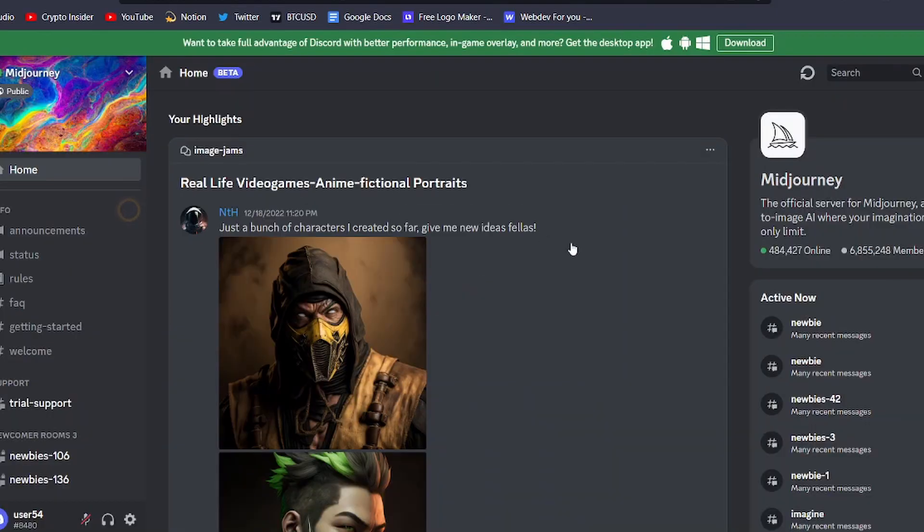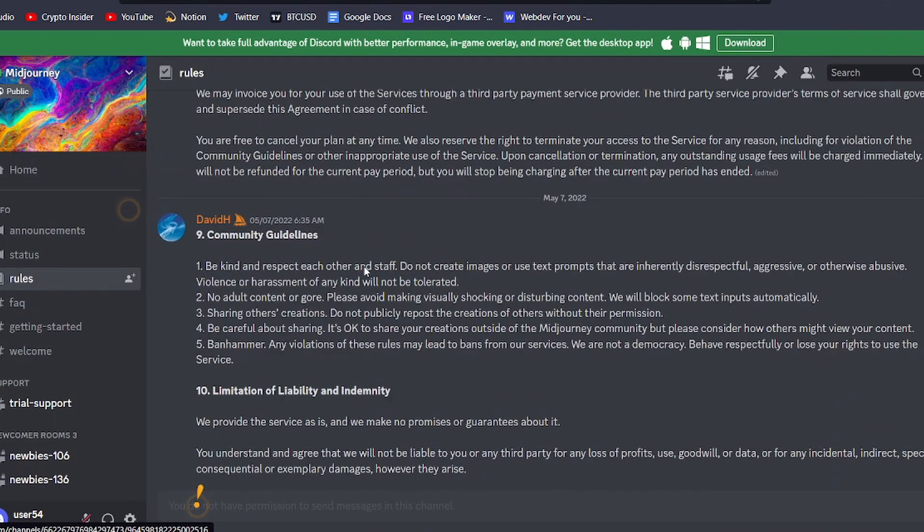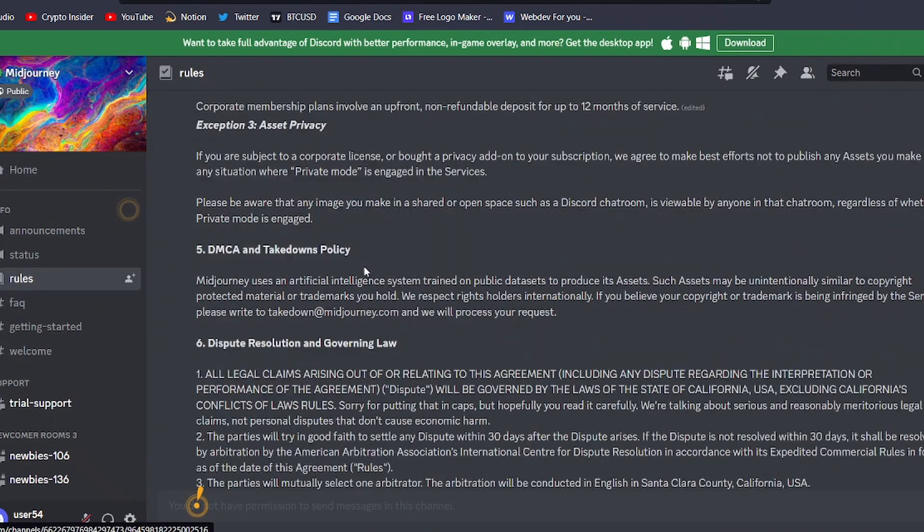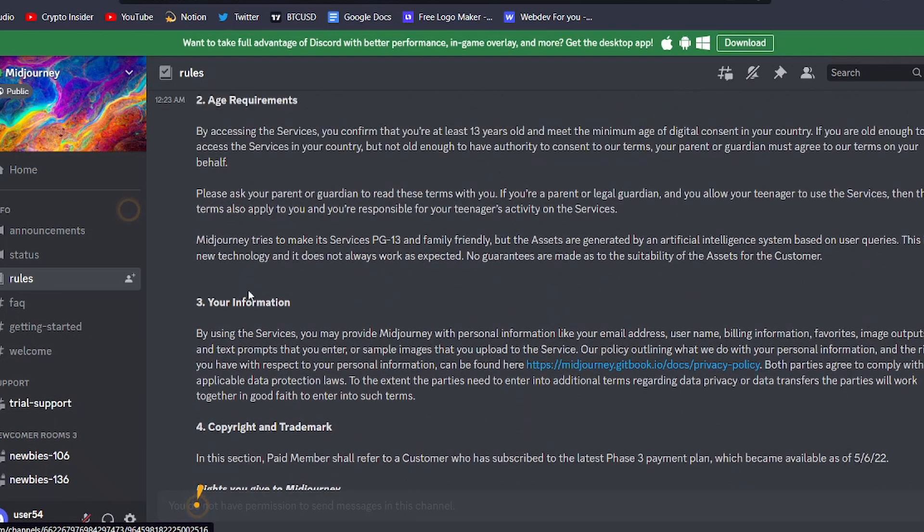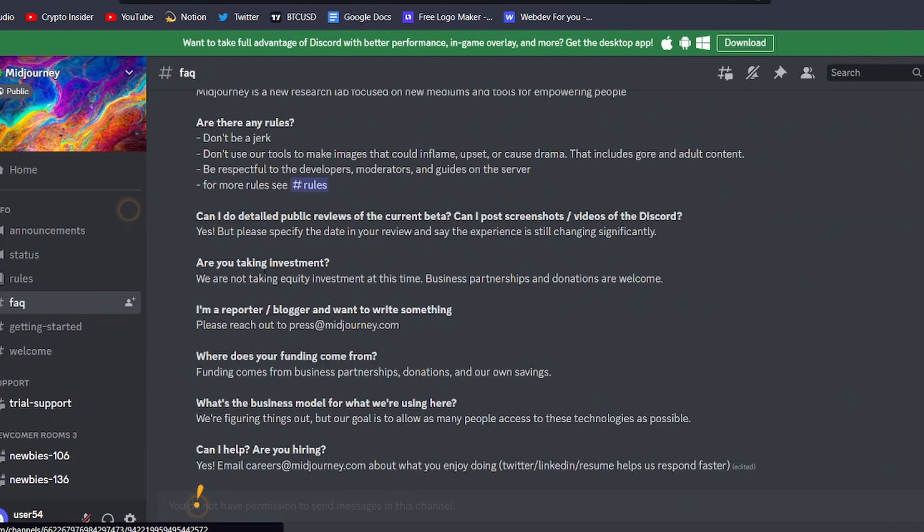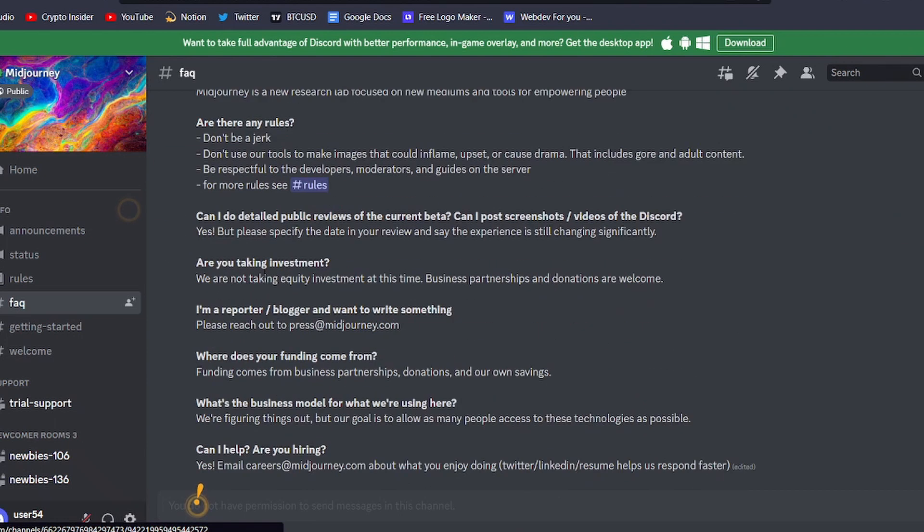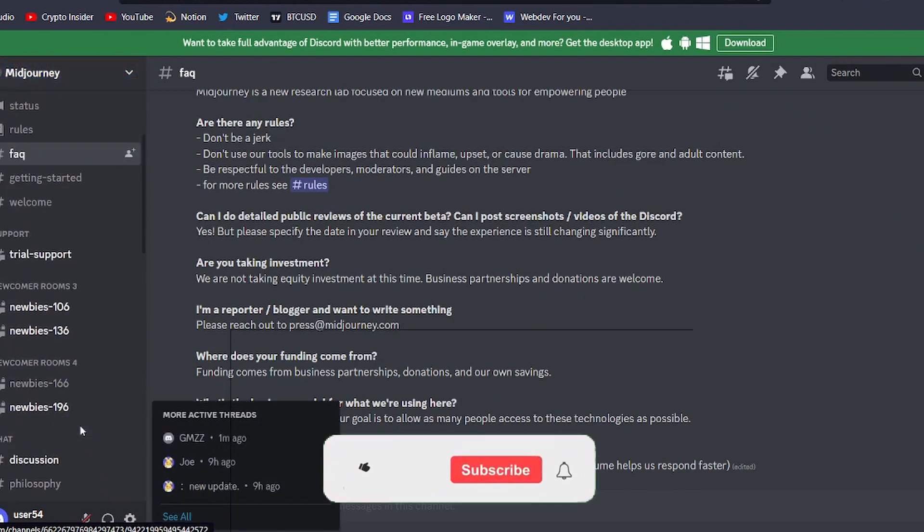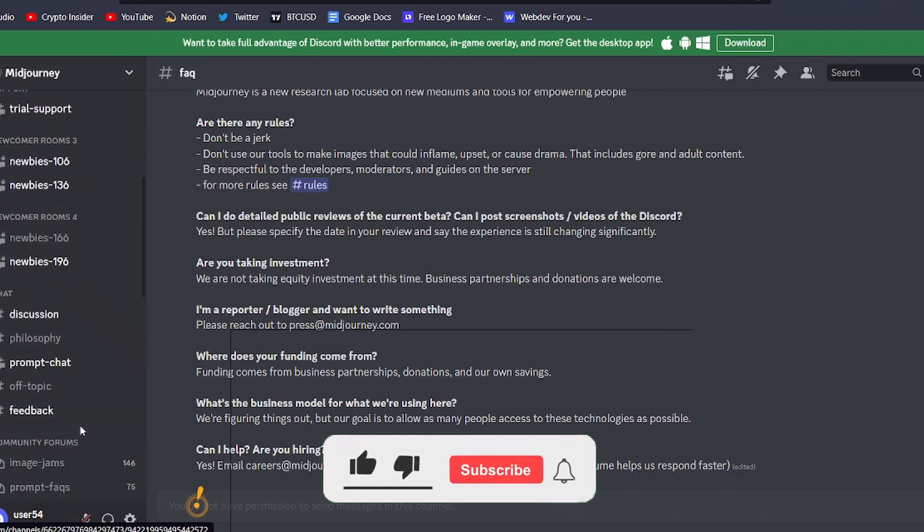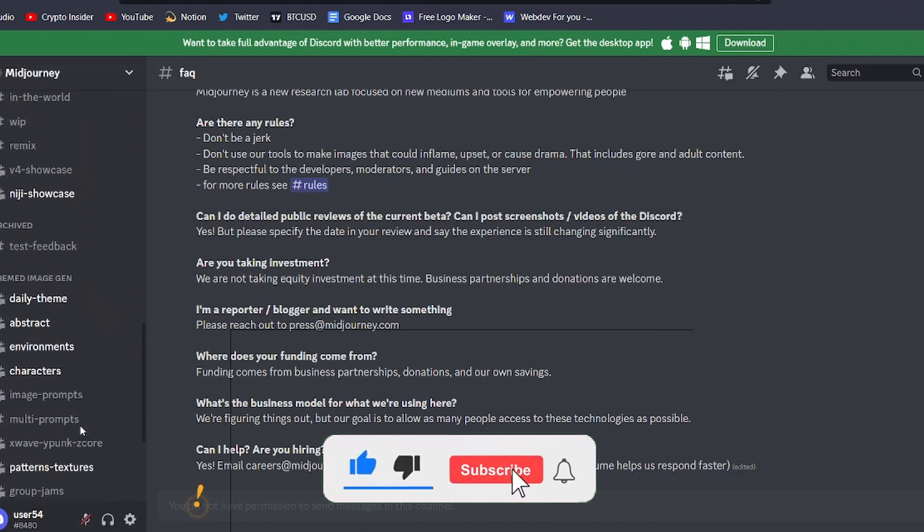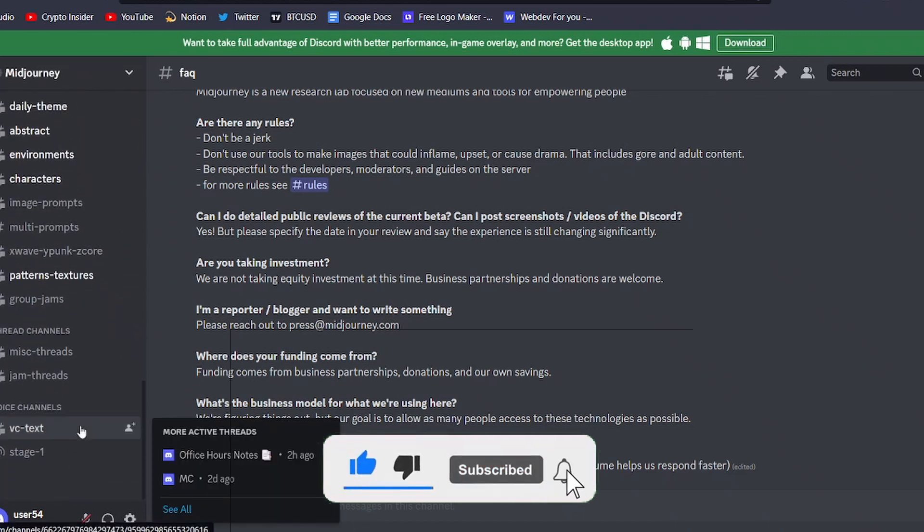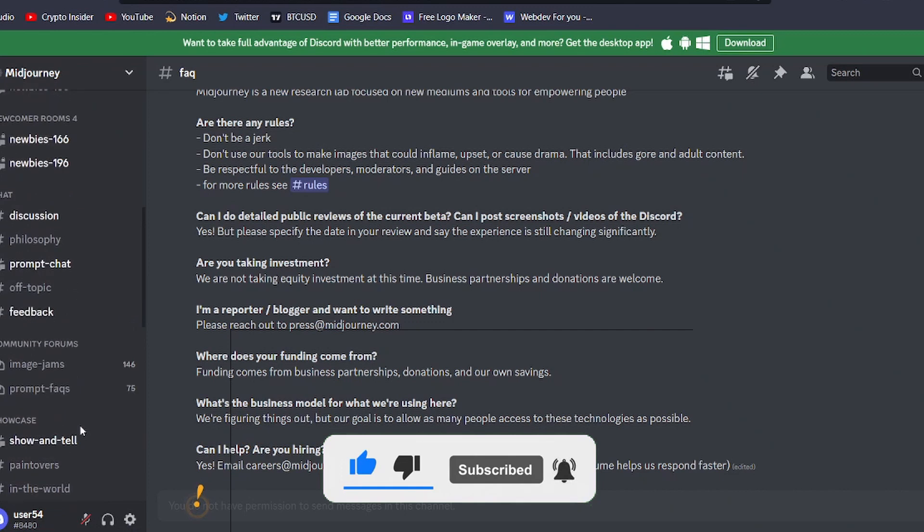Once you're in the Midjourney server, it's important to take a few minutes to read the rules and guidelines. Midjourney offers up to 25 free queries when you join, but after that you'll have the option to subscribe for more. It's also important to follow the community guidelines and terms of service to avoid getting banned. Now that you're all set up and ready to go, it's time to create your first piece of AI art.